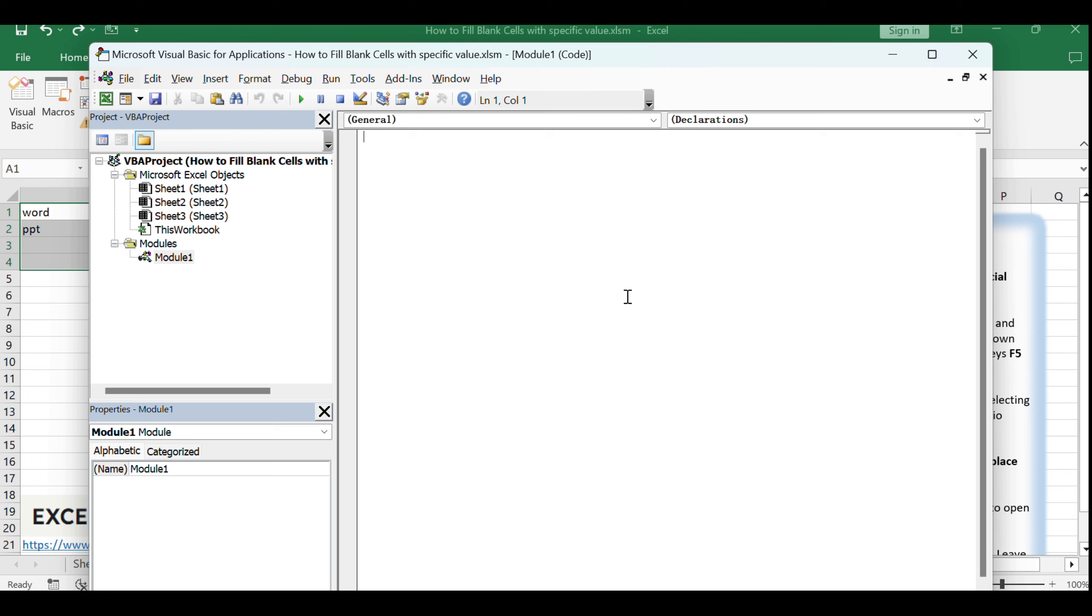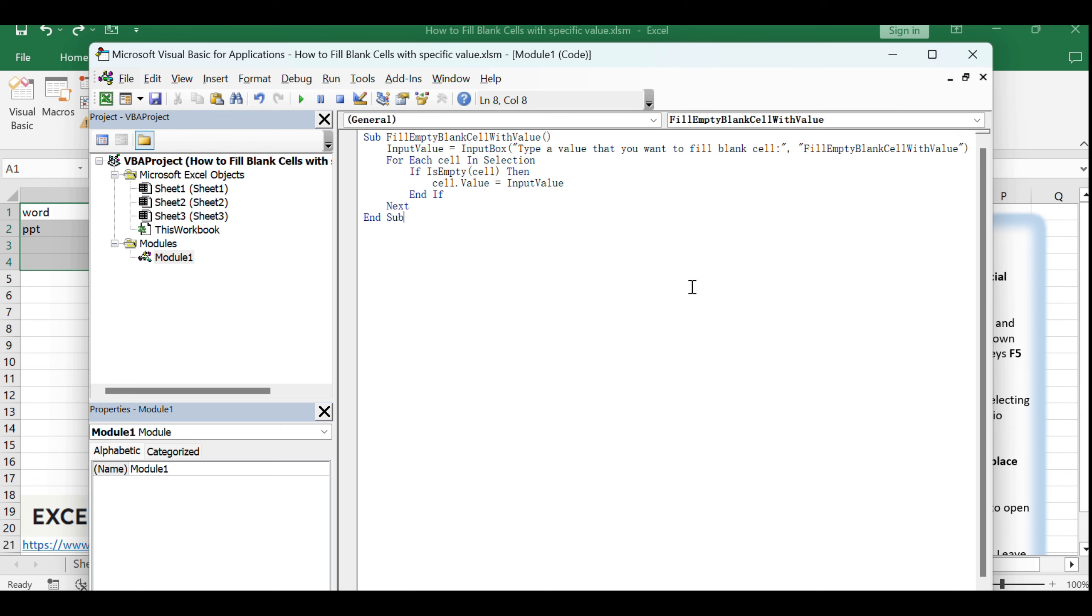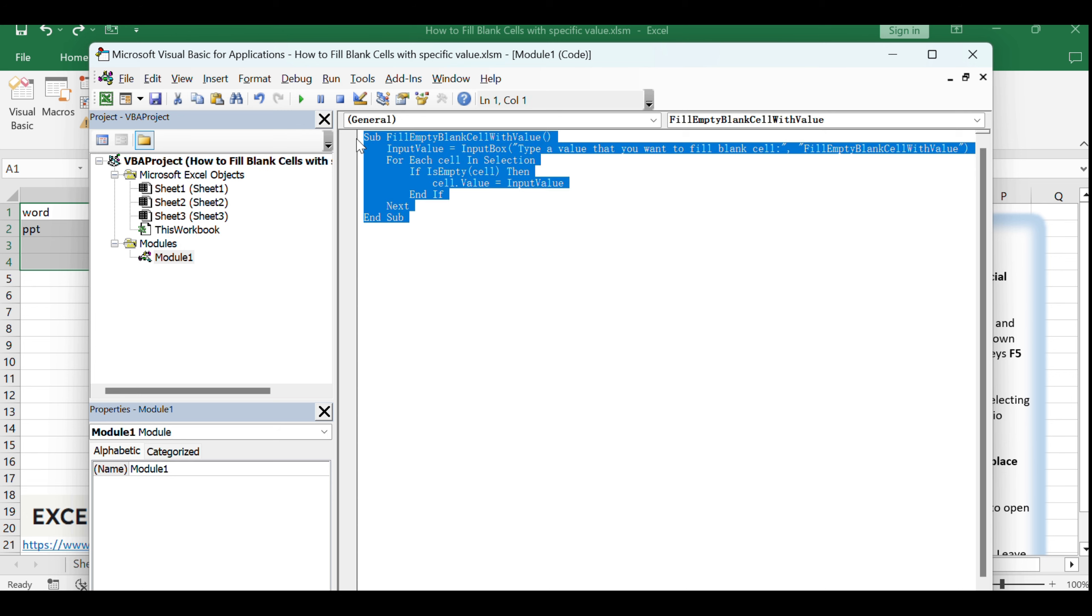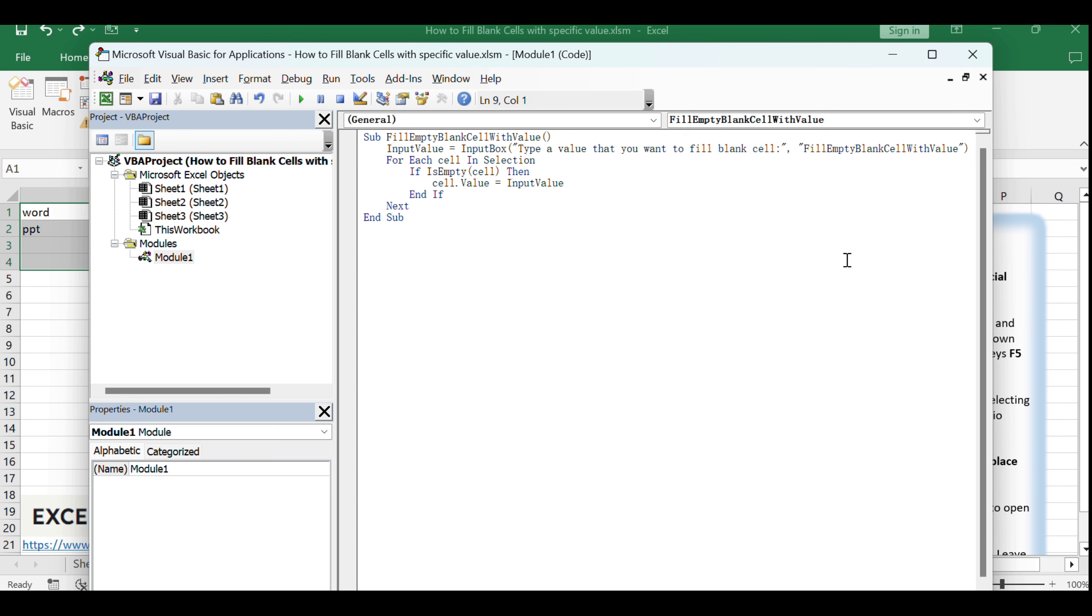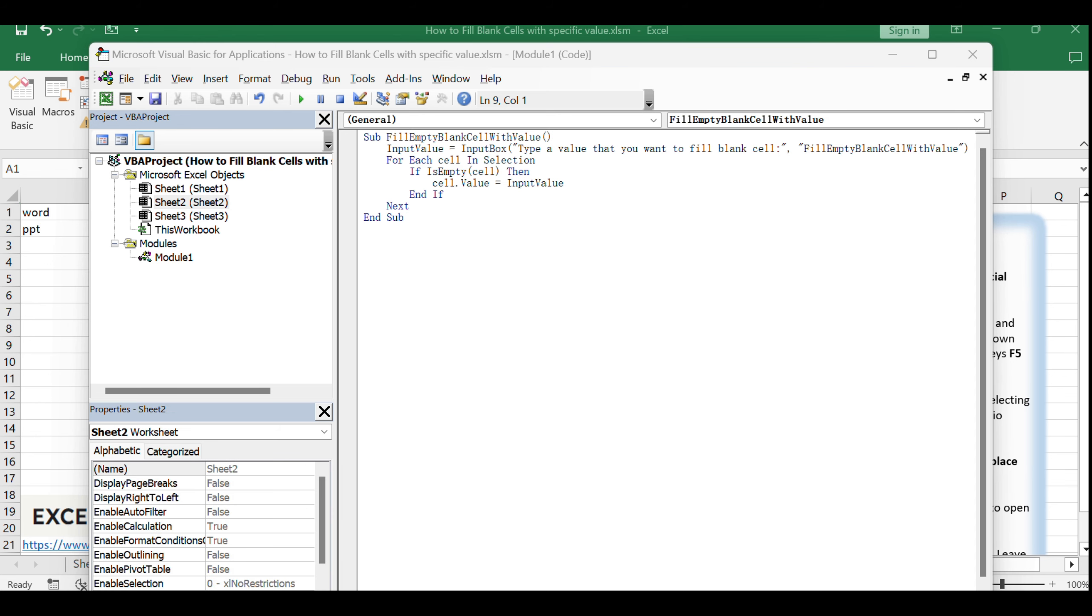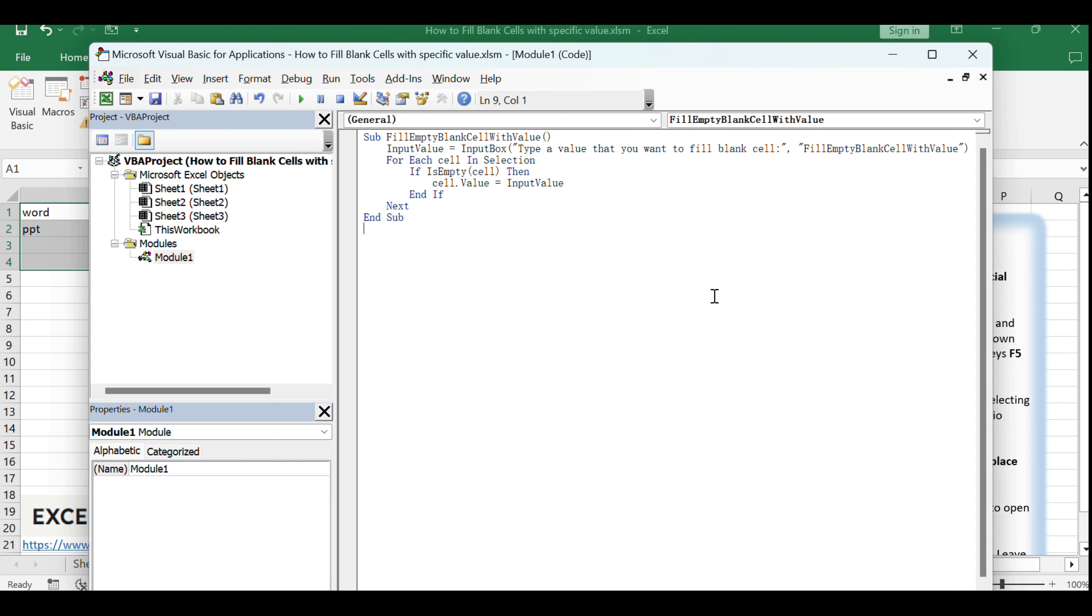Copy and paste the provided VBA code into the new module's code window. This code will create a macro that prompts you for a value and then fills all blank cells within your selected range with that value. After pasting the code, save it and return to your Excel worksheet.